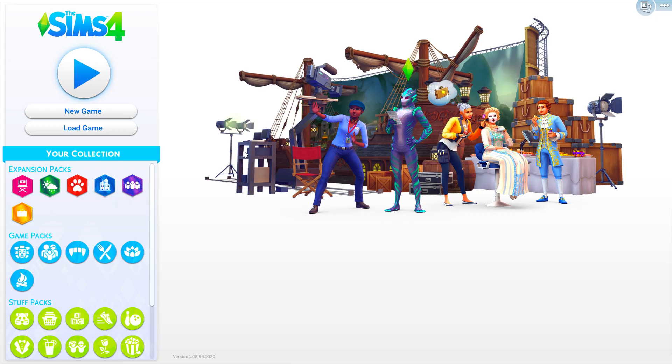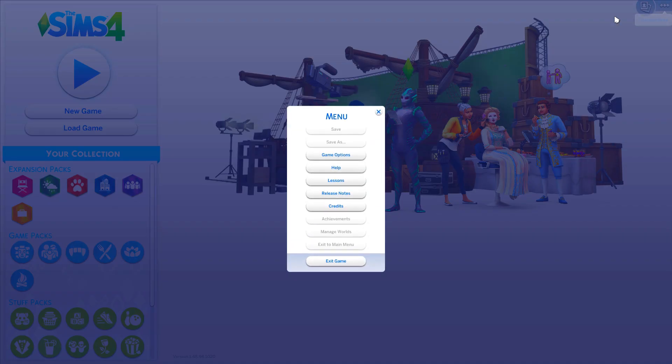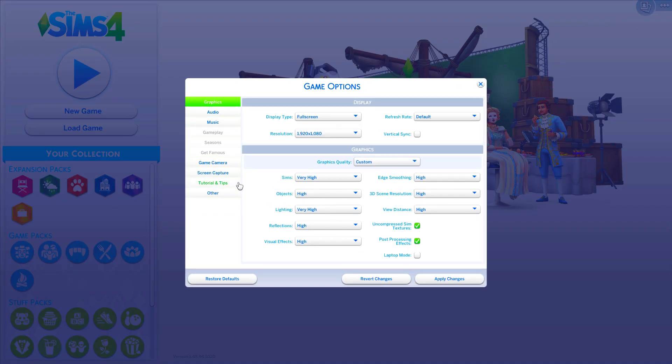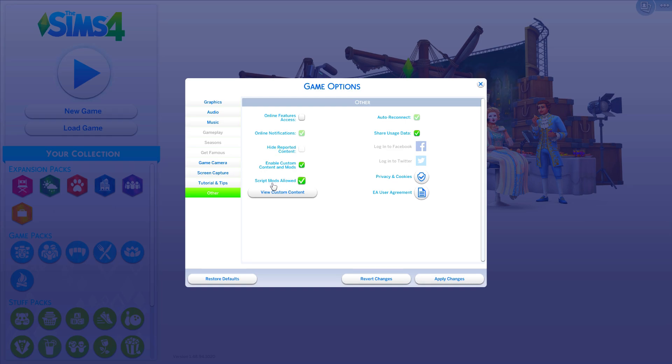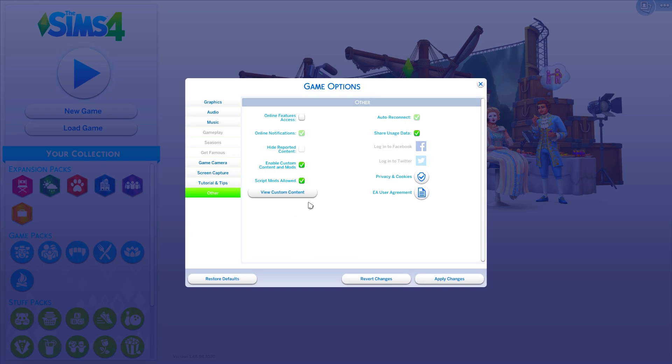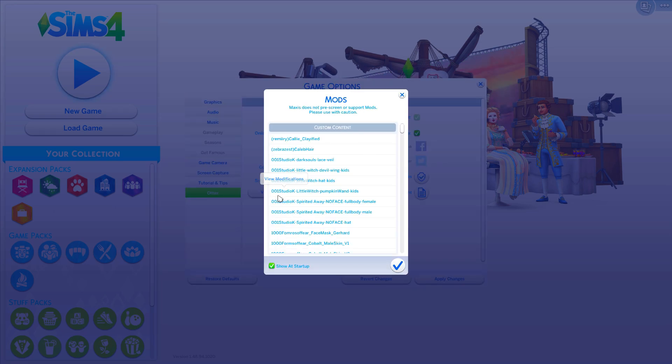Okay guys, so I'm now in game. Basically, what you need to do is go to your options menu, go to game options and then go down to other and then enable custom content and mods and also script mods allowed. When you open up your game, you should have a custom content menu of things that have CC or mods that you've installed or that are installed correctly.